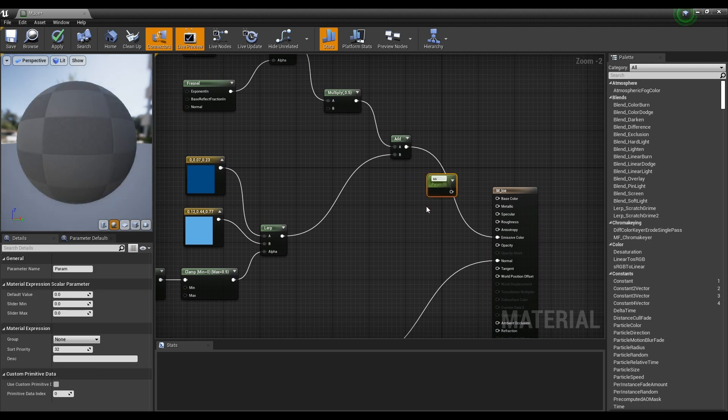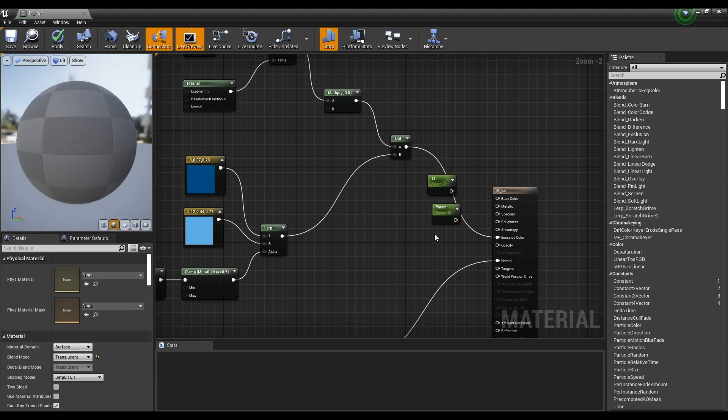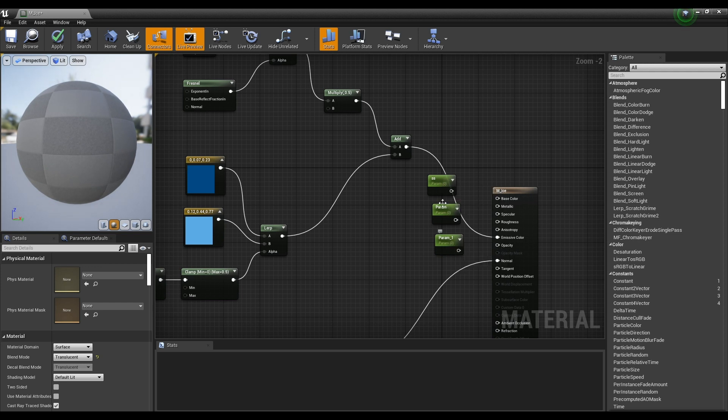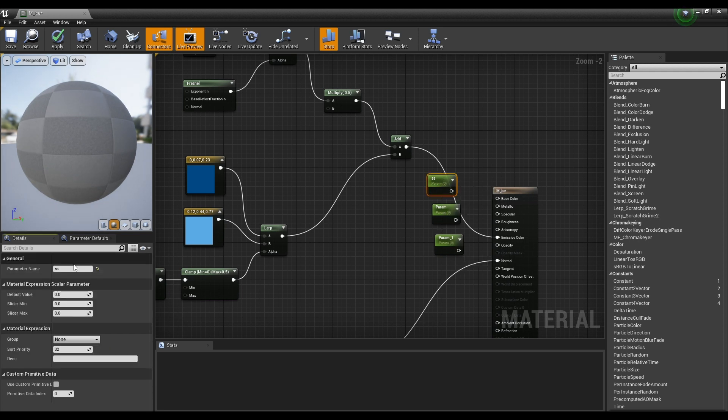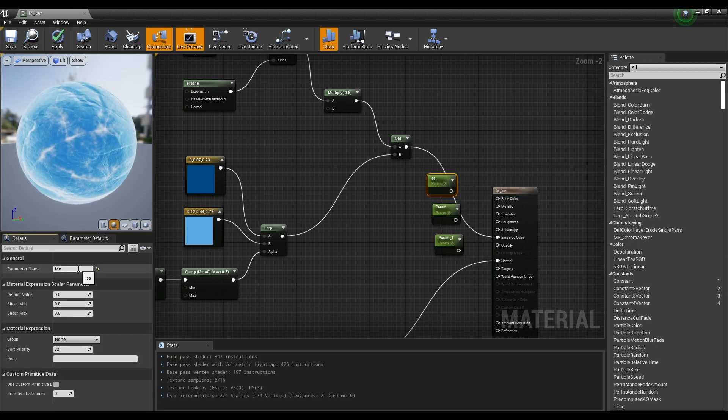Finally, create three parameter nodes and connect them to Metallic, Roughness, and Opacity of the material to make them adjustable by instance.